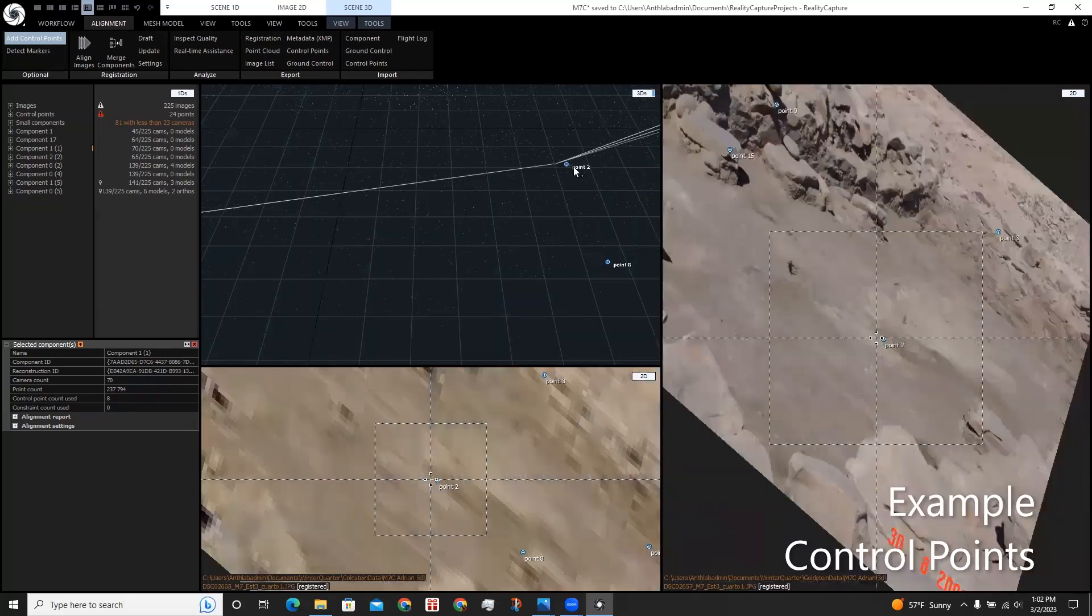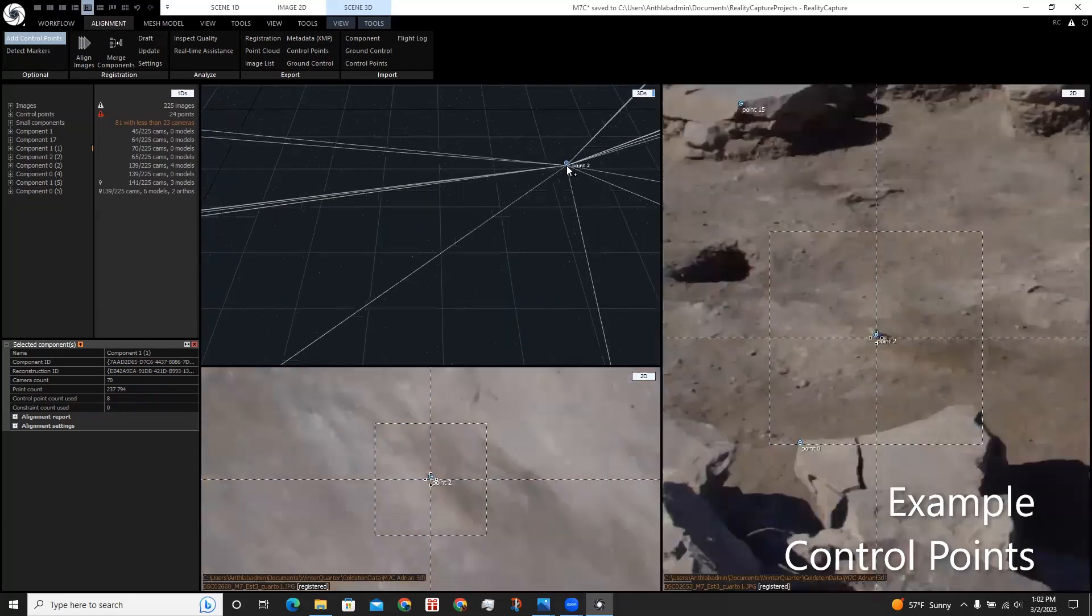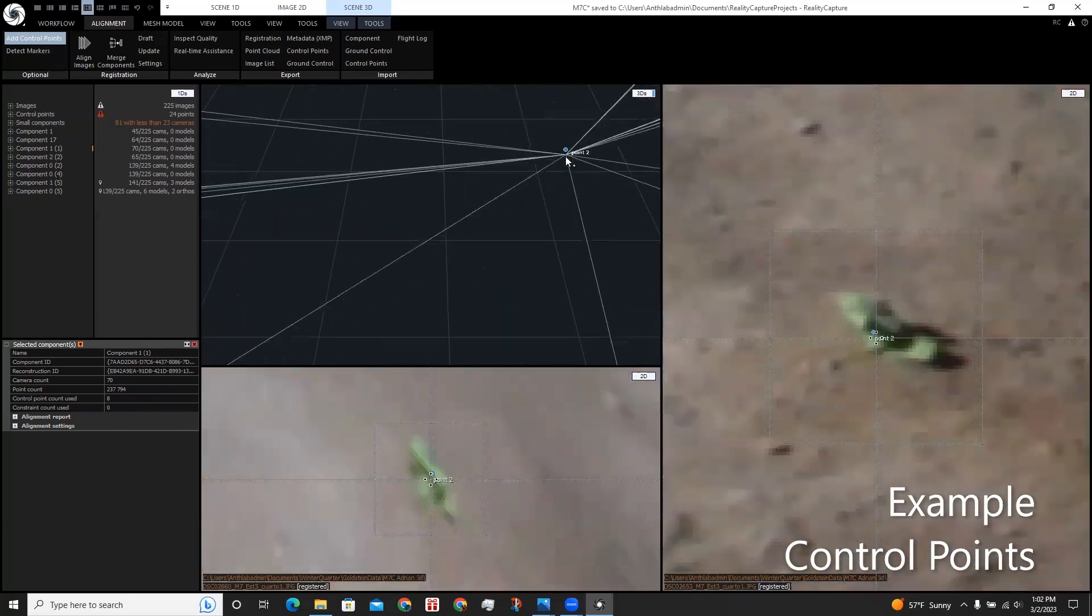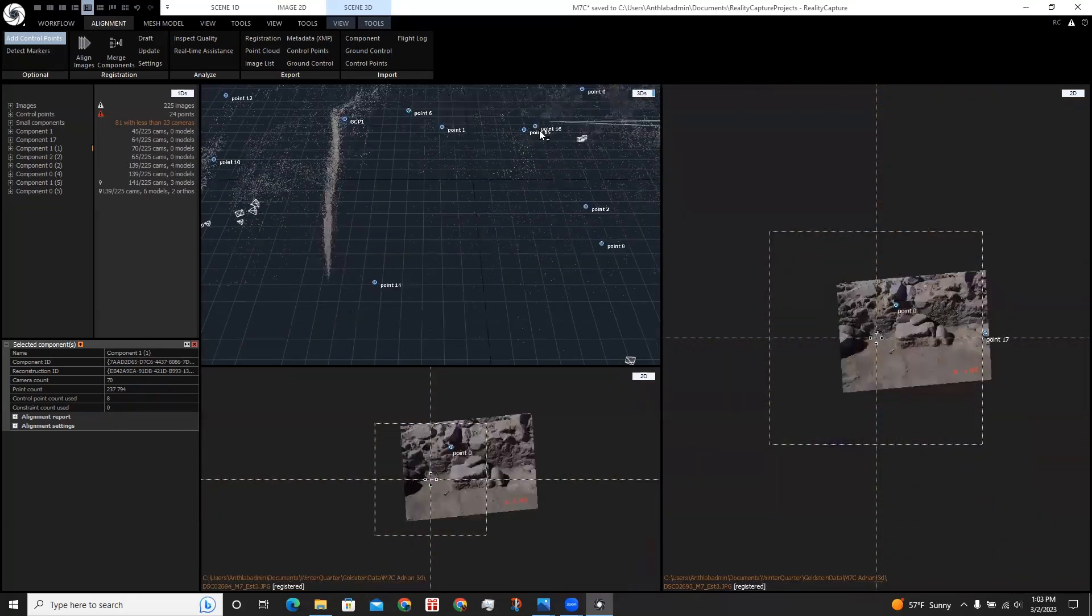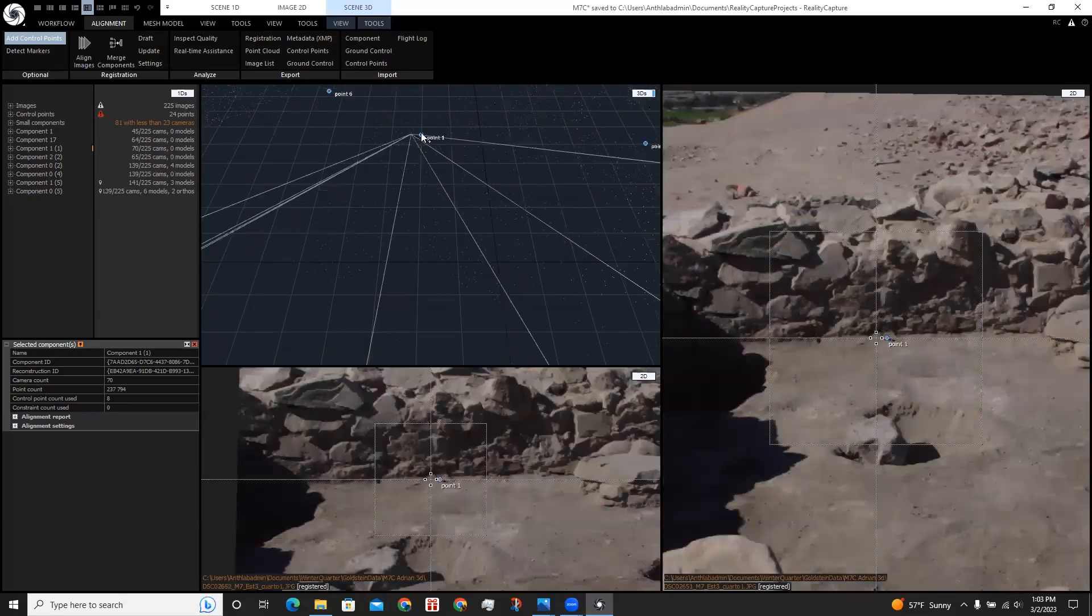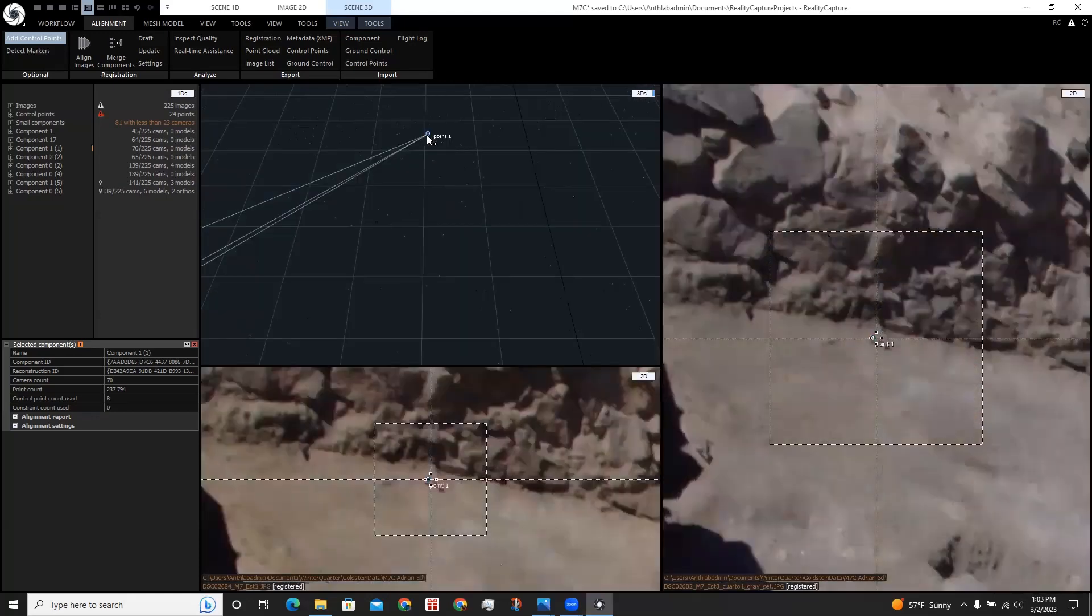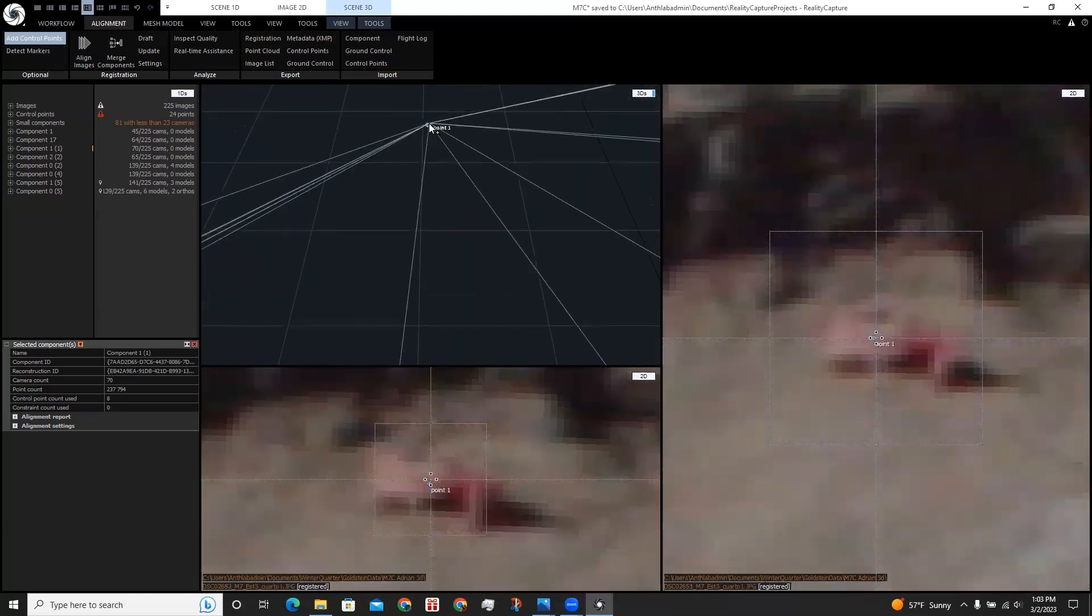For point 2, for example, it's pointing at this nail over here, and for point 1, it's pointing to this nail over here.